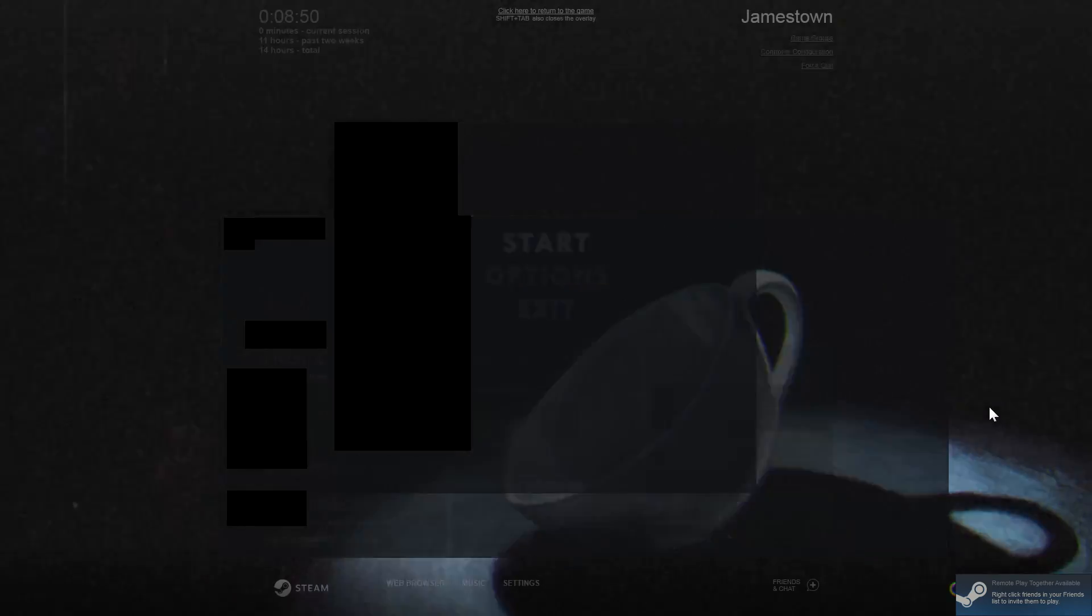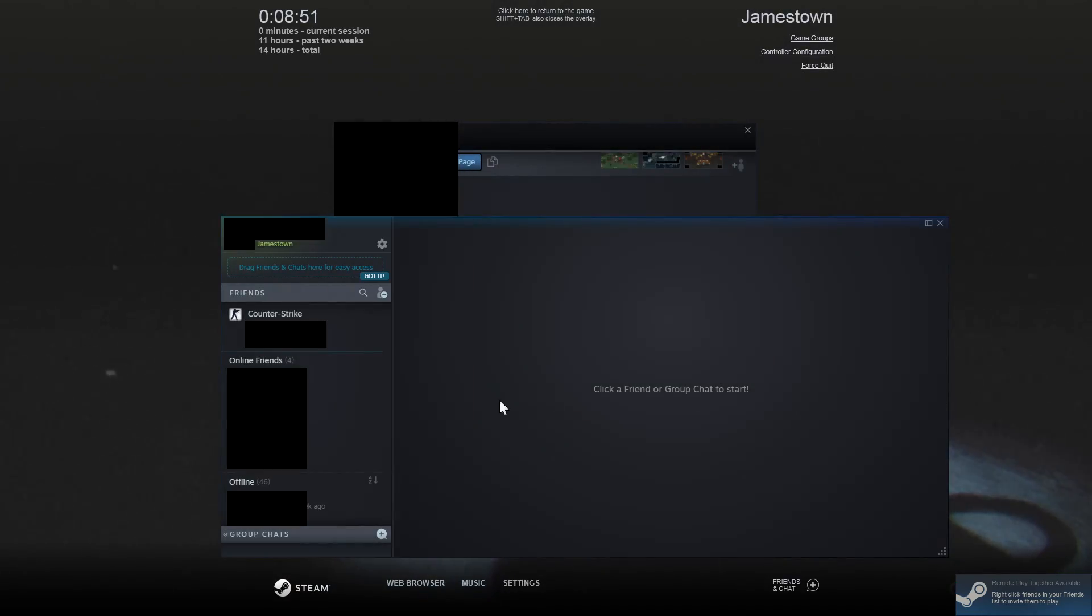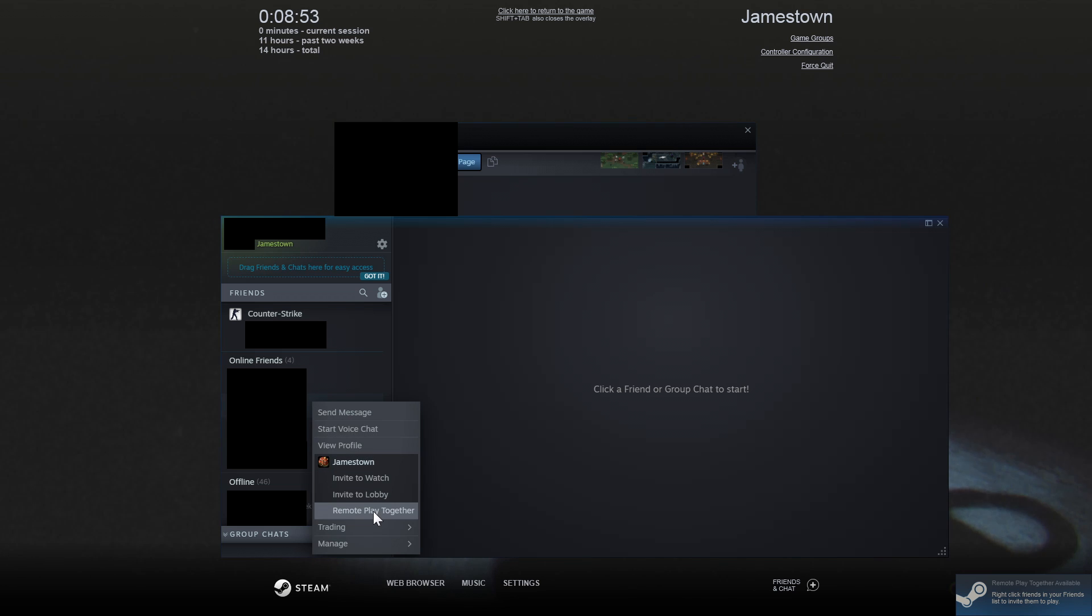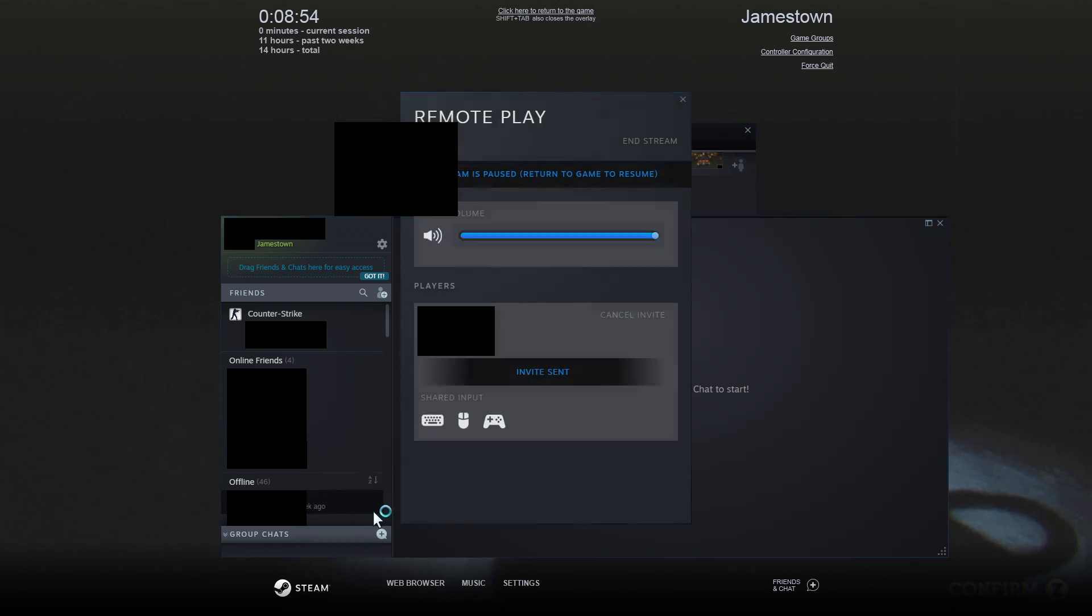Step 7: Send your friend a remote play together invite through Steam overlay or friends list window.